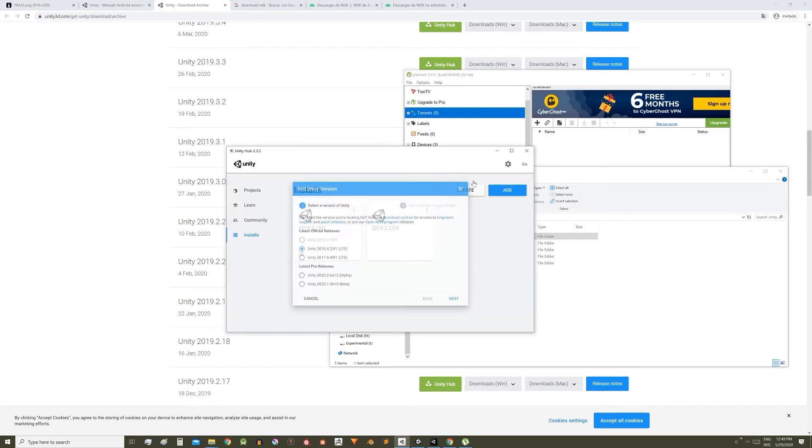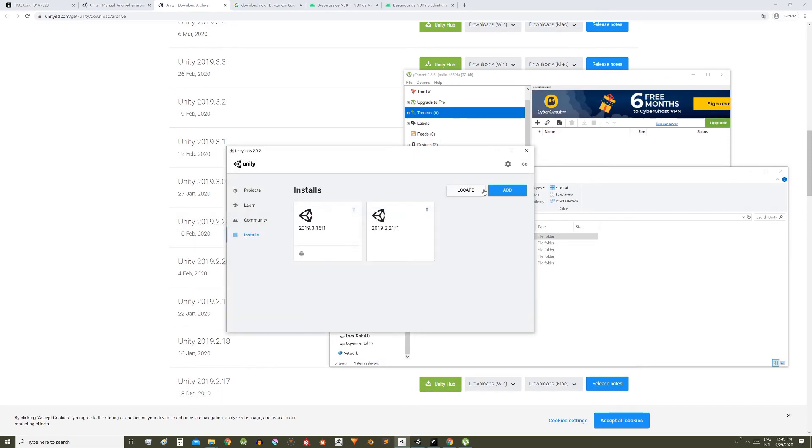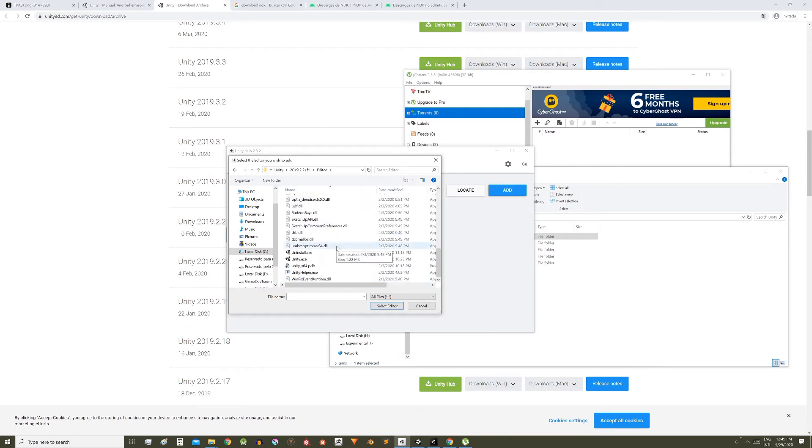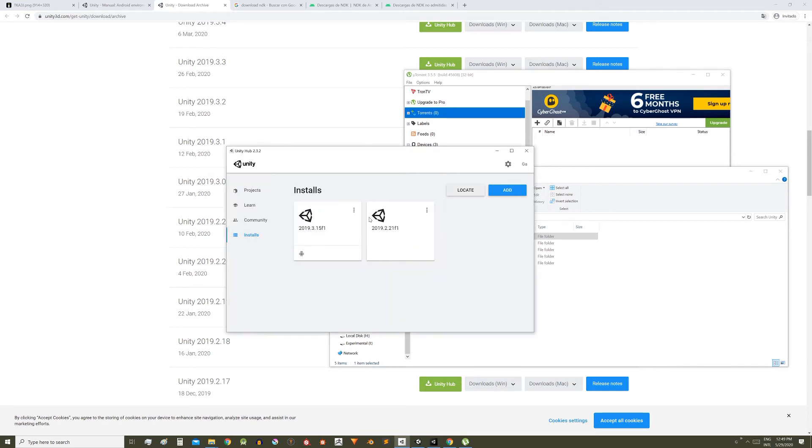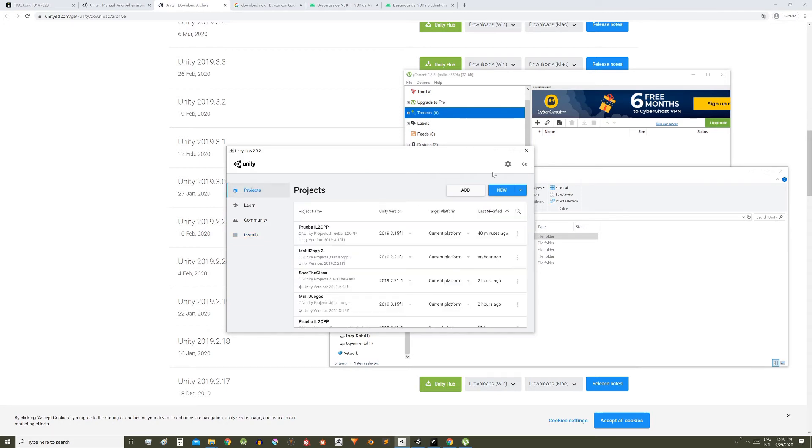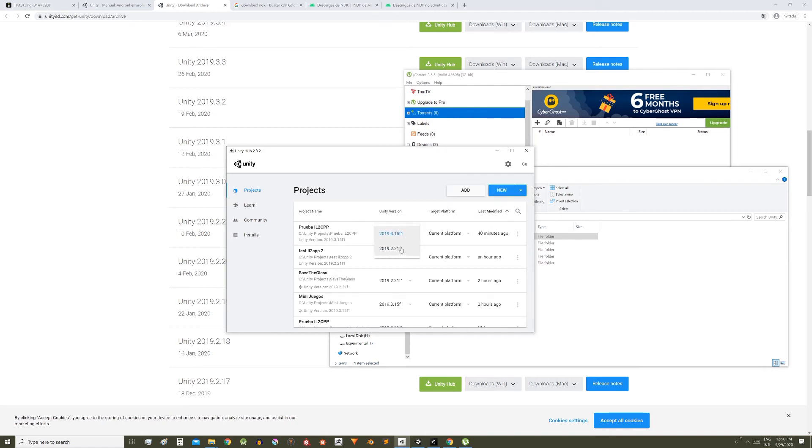Then in Unity Hub go to installs, locate, then search for the path where that version of the editor was installed, select unity.exe and now that version is going to appear here in Unity Hub. We cannot add the Android modules to it, but we can install the modules for another version and they will work in this version as well. So now we can create a new project with that version or change the version of your project. There is no backward compatibility so you will surely have troubles, but nothing that cannot be solved.